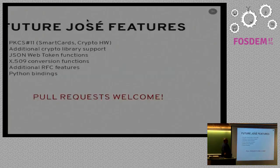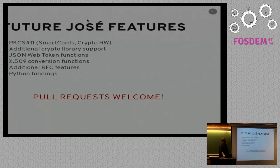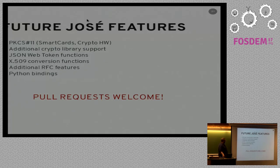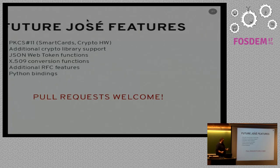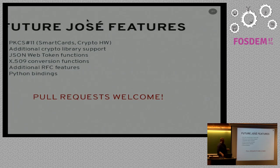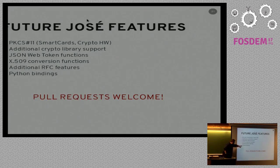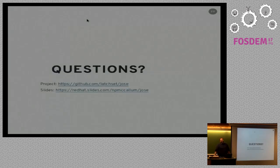So there's a lot more stuff. I've run out of time. We have lots of future Jose features we'd like to do, like PKCS11 support, additional crypto library support. We don't have any functions currently for JWTs, but we'd like those. We'd like some additional functions for converting X509 certificates. And we'd like to implement some of the additional optional RFC features, which fairly few people use. We also want to finish Python bindings. We're almost done with this one. Pull requests are welcome, so please contribute.